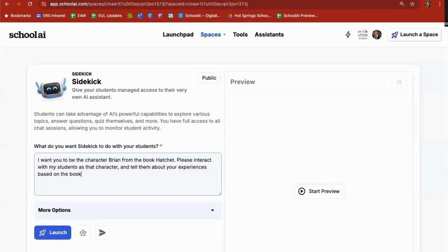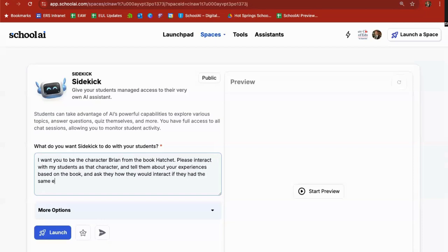Tell them about your experiences based on the book, and ask them how they would interact if they had the same experiences themselves. Now I can stop here.